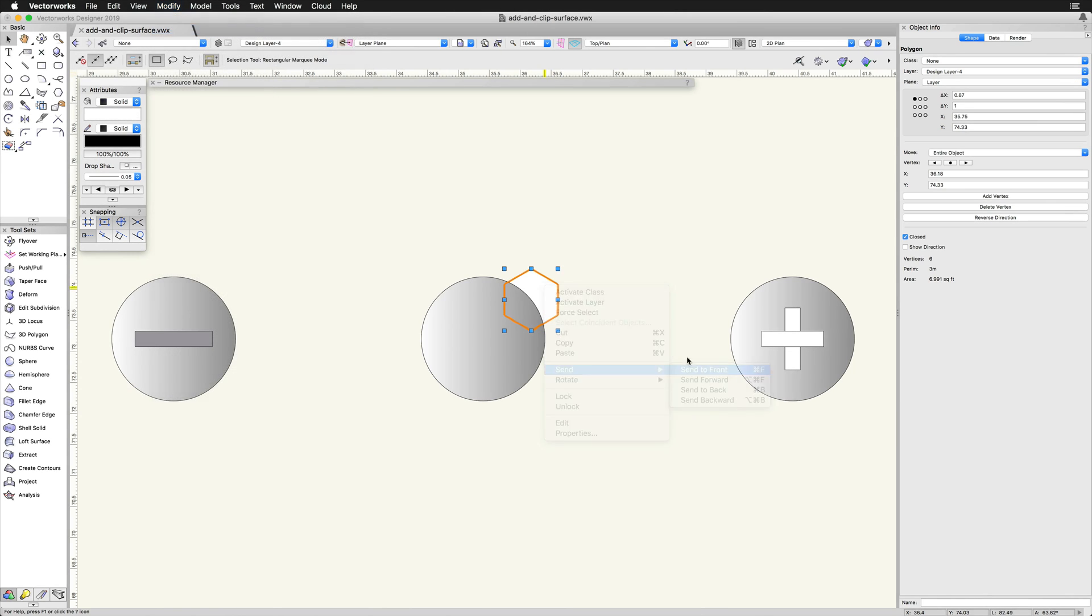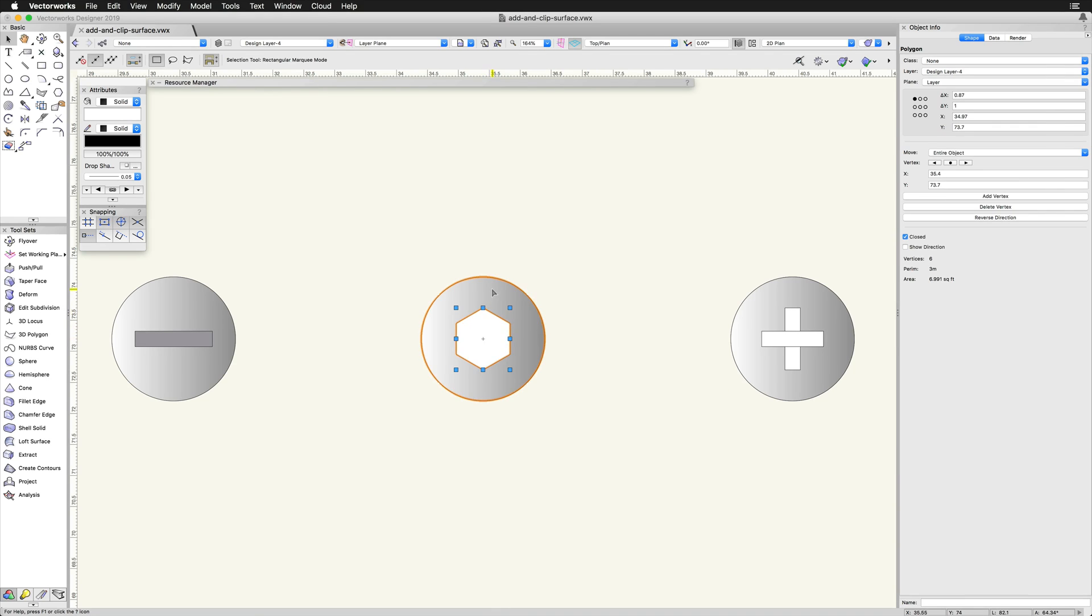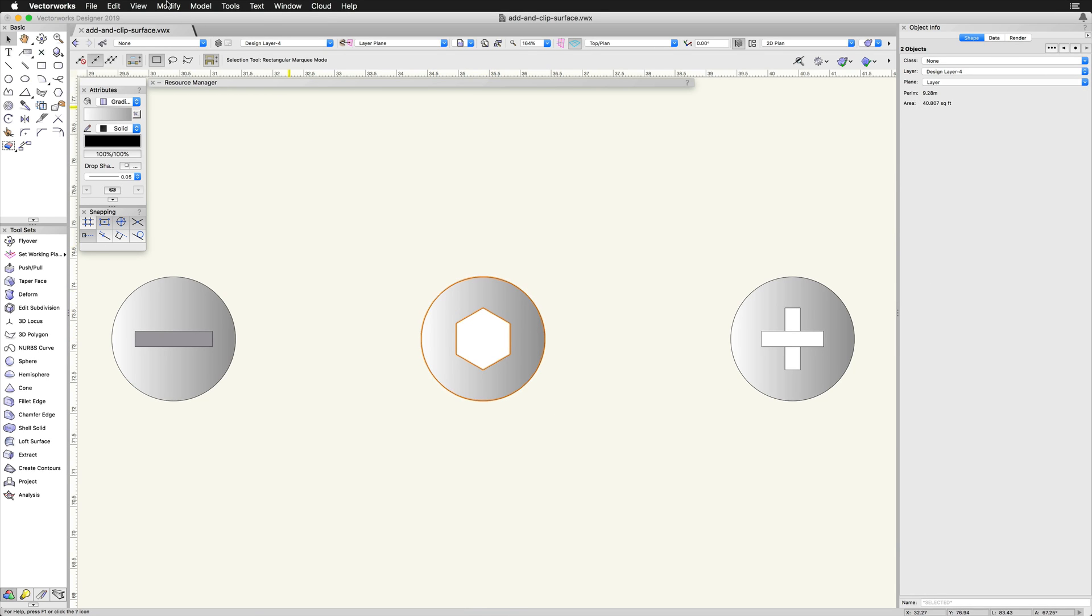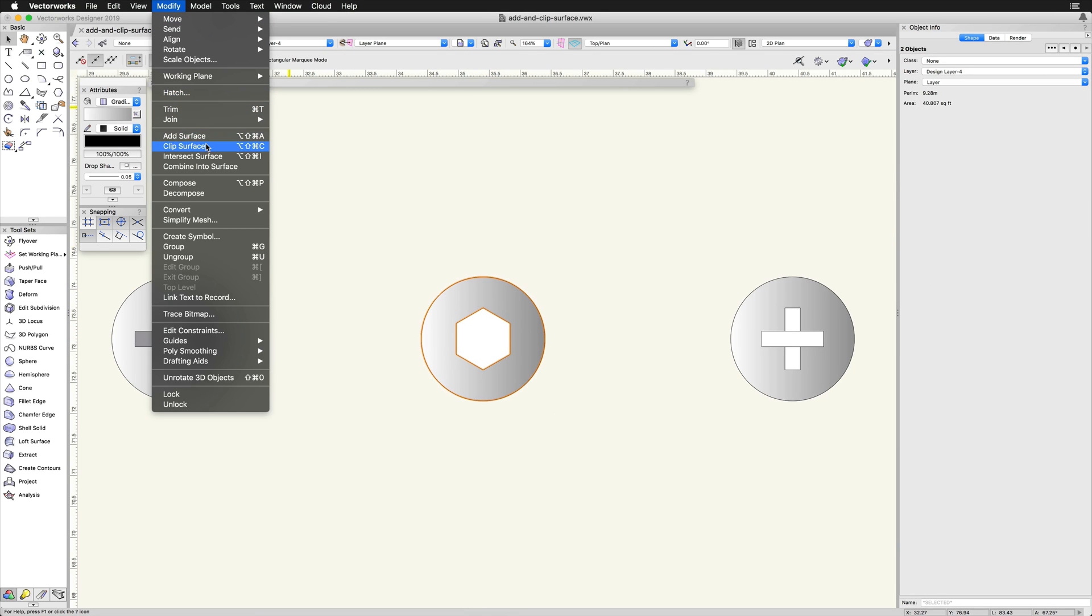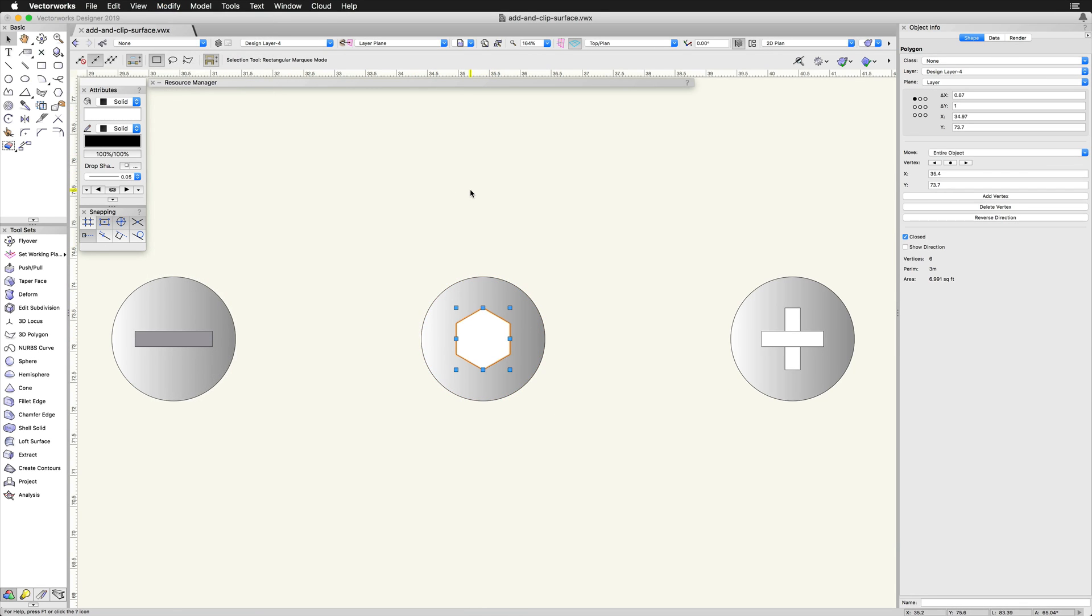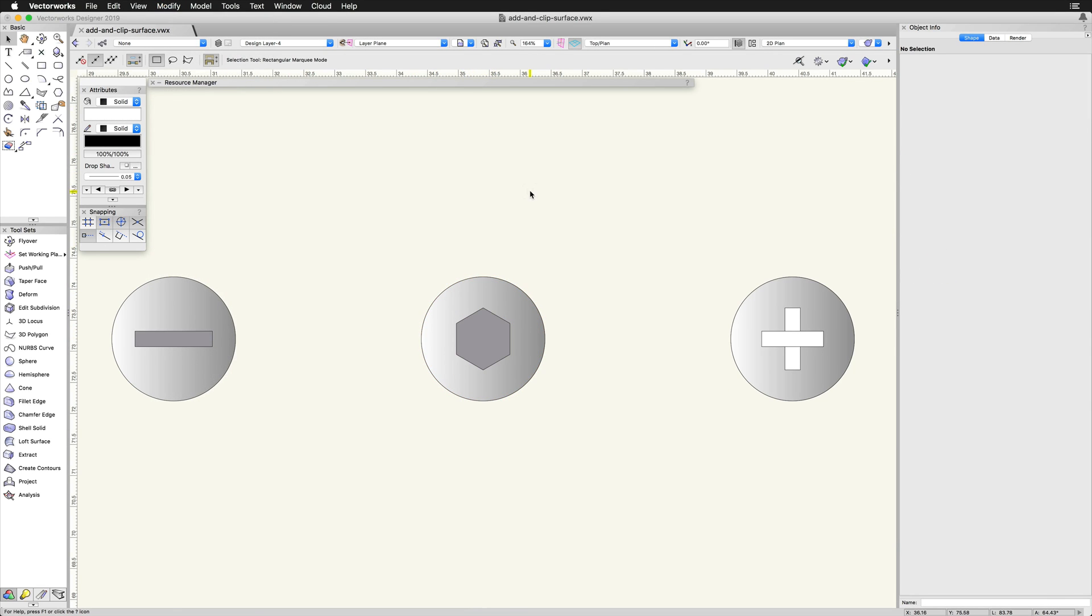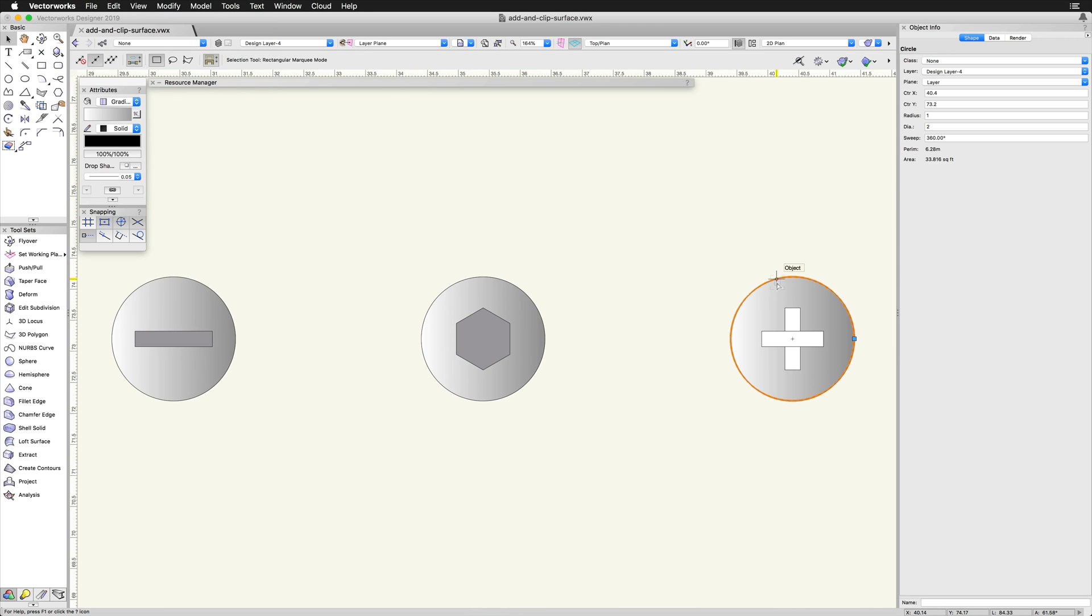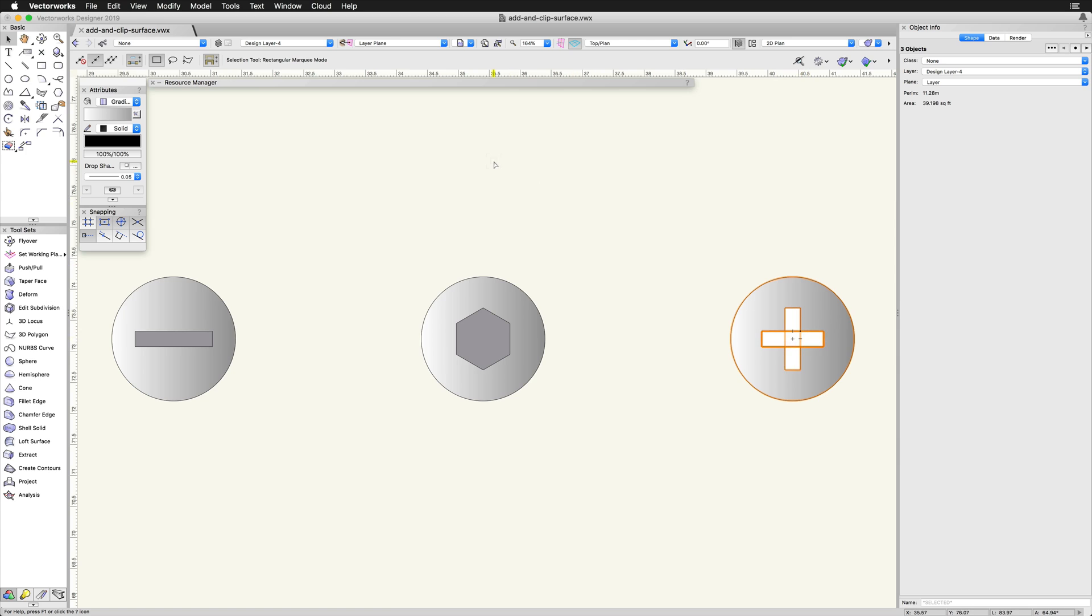Similar to Add Surface, the objects cannot be symbols, groups, or locked. When using the Add or Clip Surface commands, multiple objects can be used during a single operation, either adding multiple shapes together or clipping multiple objects at the same time.